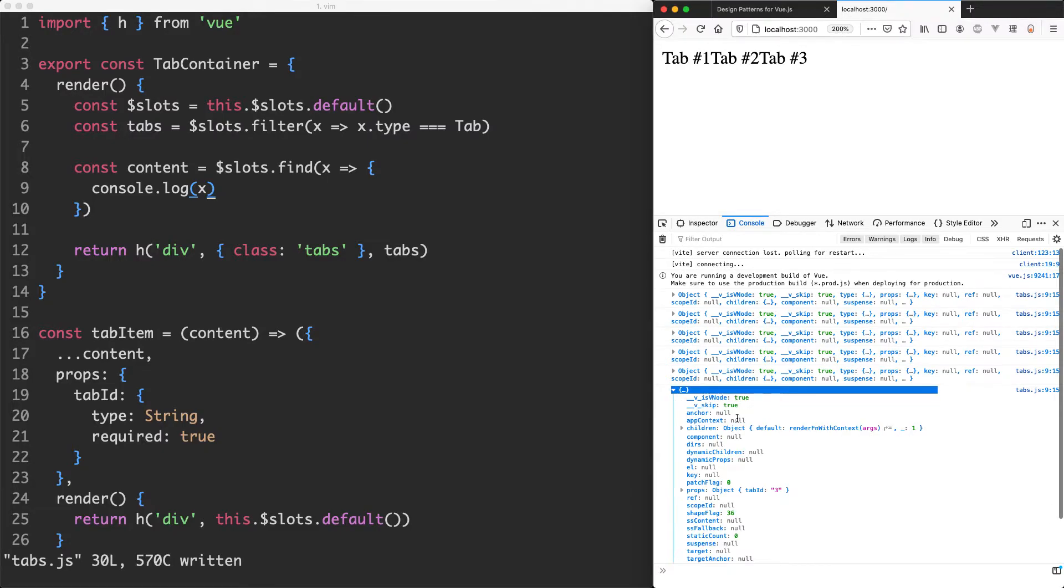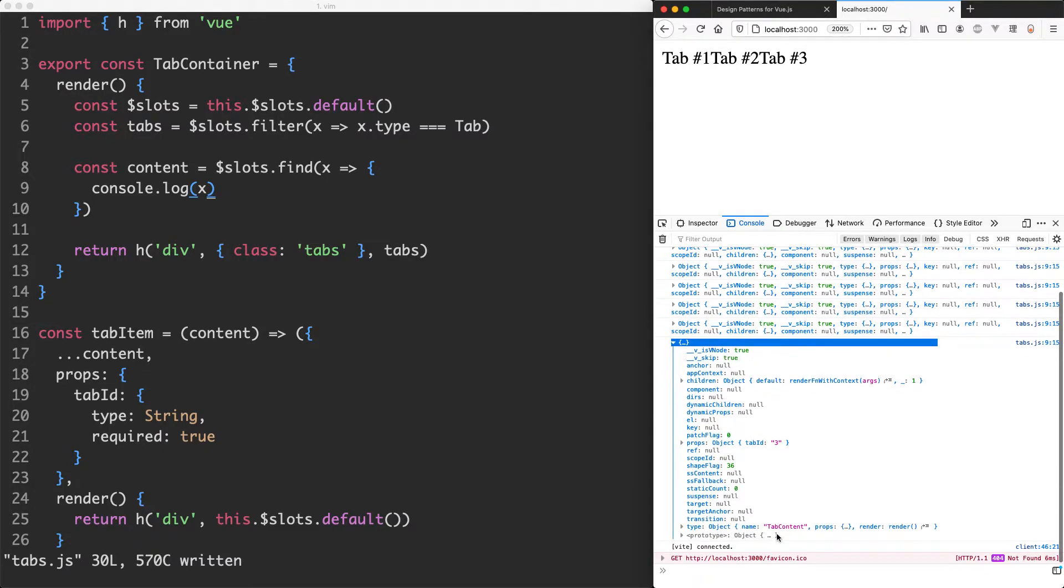If we have a look down the bottom, we can see this one is a tab content and we also have the props up here with a tab ID of three. So this is how we're going to match everything up.